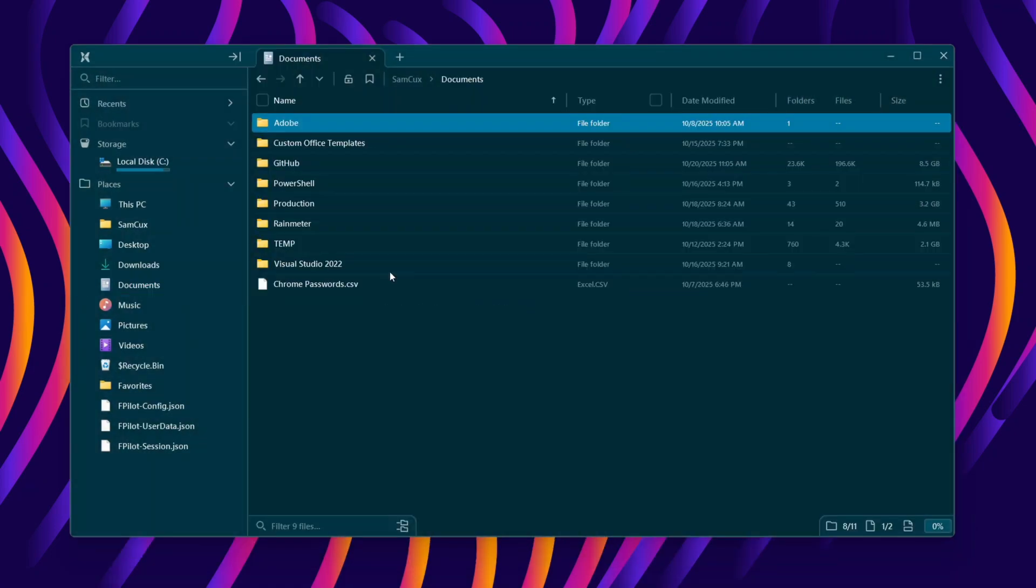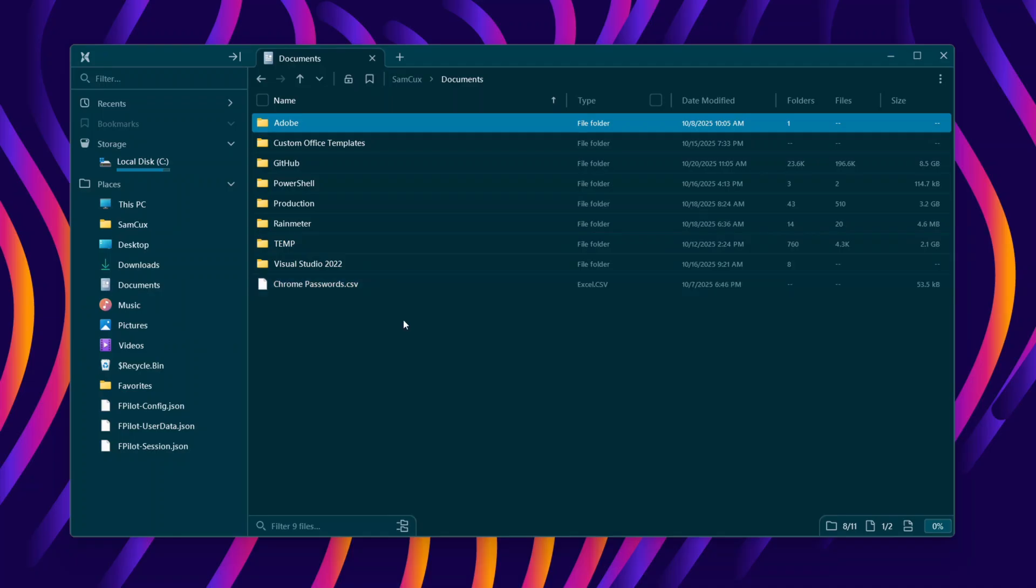FilePilot isn't just another file explorer—it's the upgrade Microsoft forgot to give us. If you are tired of the lag and want a faster, cleaner way to browse your files, definitely go with FilePilot. I'll leave a link in the description below. Don't forget to drop a like if you find this helpful, and subscribe for more Windows customization videos. Thank you for watching, I'll see you in my next one.